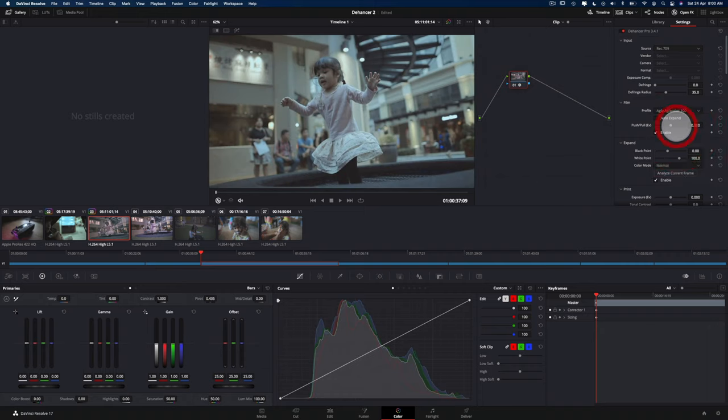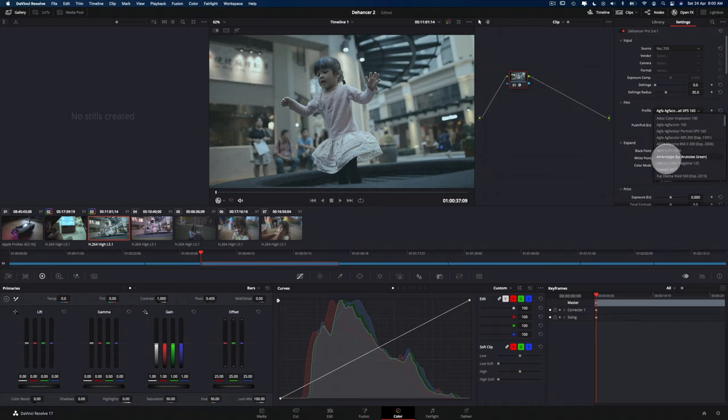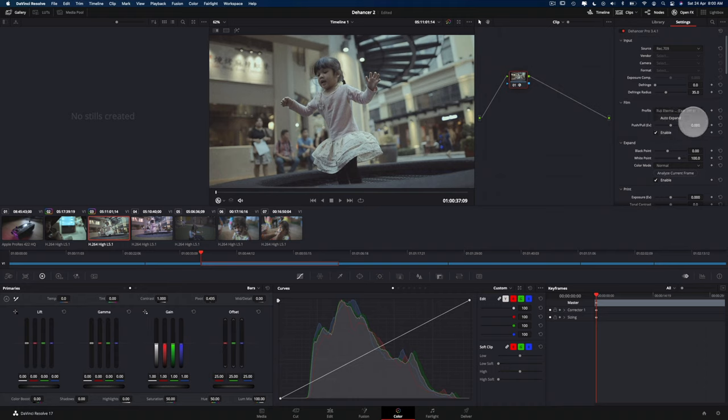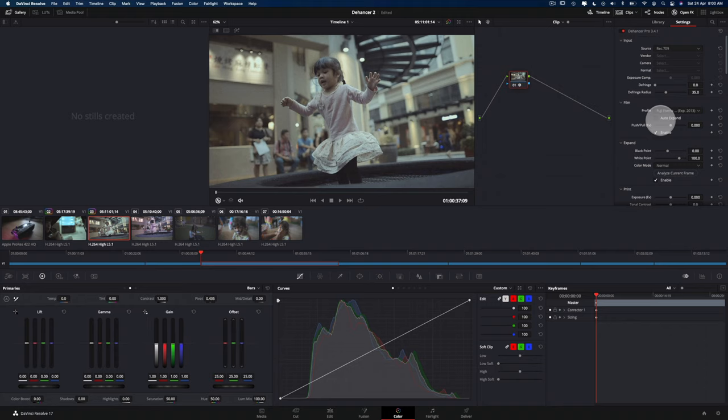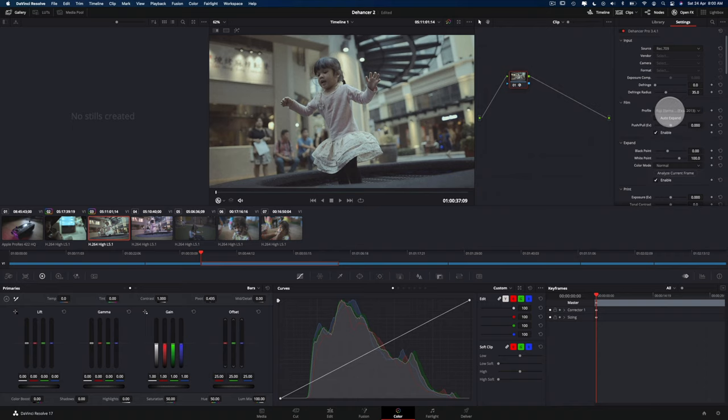There's Agfa, and there's Kodak, there's Ambrotype, Astrum, Color Negative, CineStill, Fuji, Eterna, and quite a lot of interesting film emulsions actually here. So, okay, I'm just going to select the Eterna Vivid.